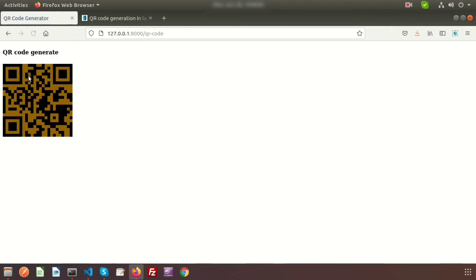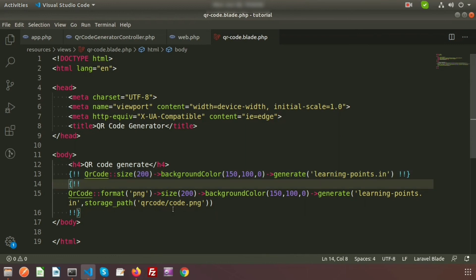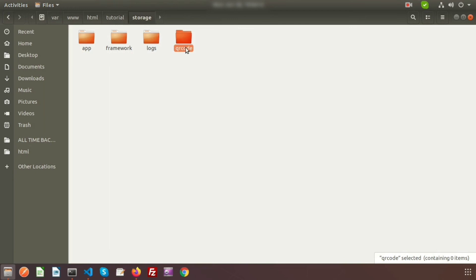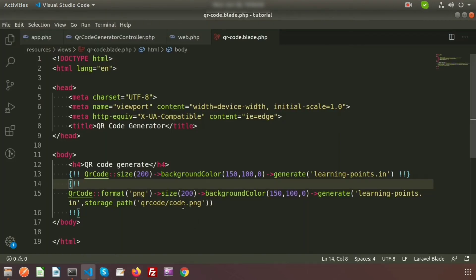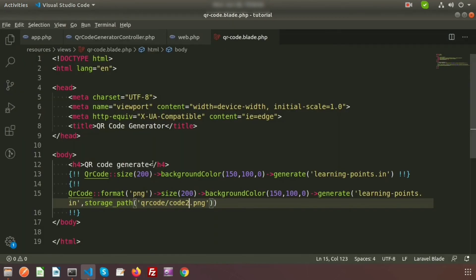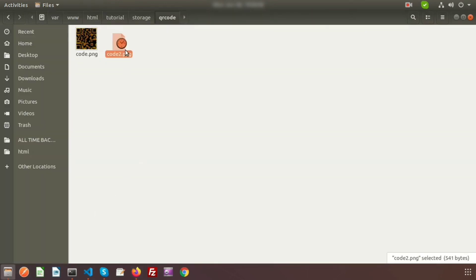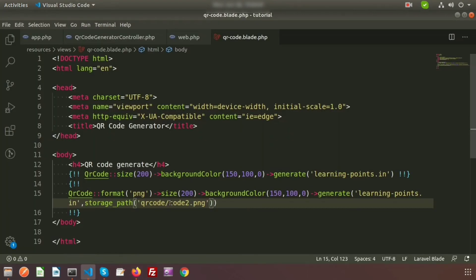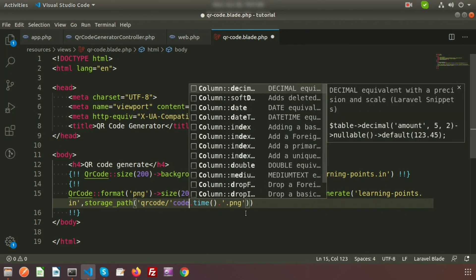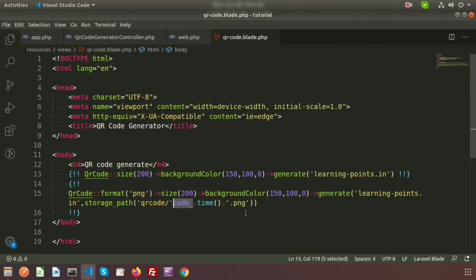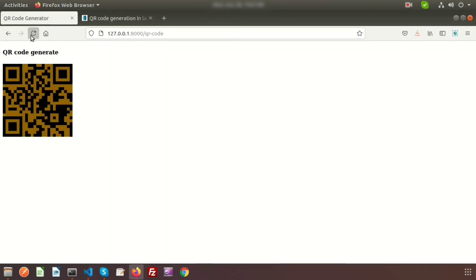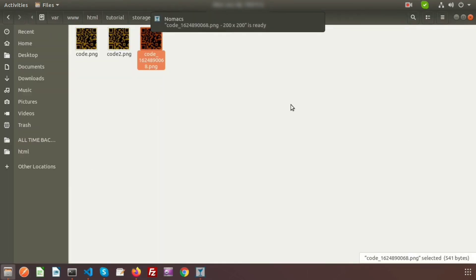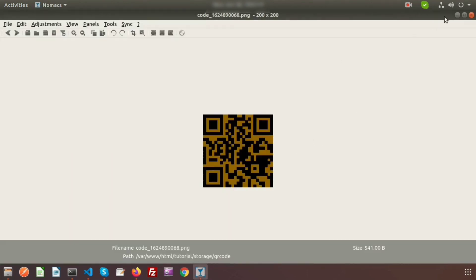Refresh the browser — we get the QR code displayed and also a code.png file saved inside the storage/qrcode folder. You can change the filename, for example to code2.png, and refresh to get another file. To make filenames dynamic, use the time() function: name the file code_time() so each refresh generates a unique filename and won't replace the previous one.